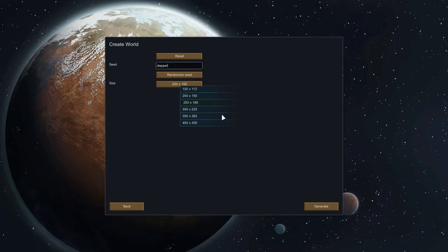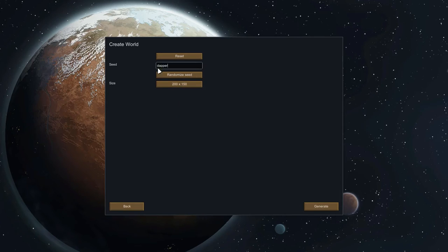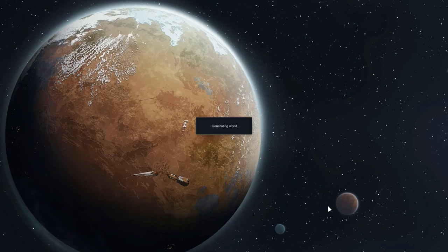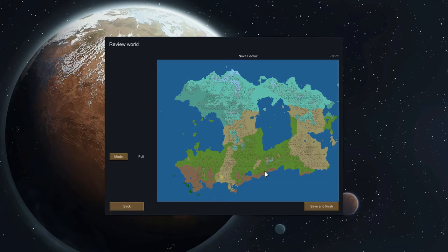You can change the size of the world — all this really does is determine how many landing options there are for you. Let's make a slightly larger one. We click generate and it takes a while. Then you get the world. This looks very similar to the one we saw — the alien sidearm type of world.